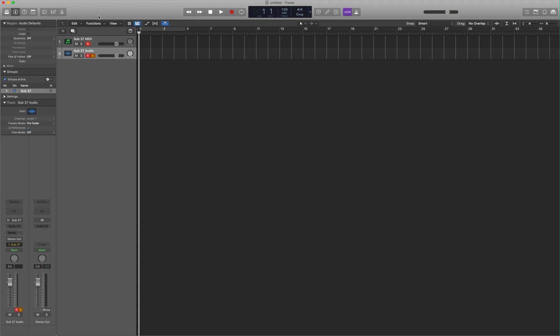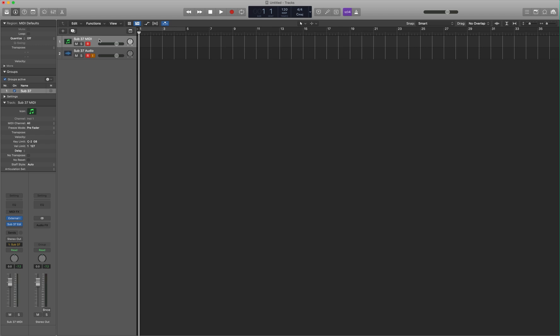Now, the one thing you should know is that it's only going to record both MIDI and audio if the MIDI track is selected. If you just select Audio, it's only going to record the audio. Despite both tracks being armed to record.